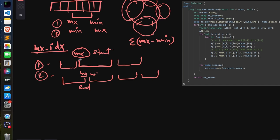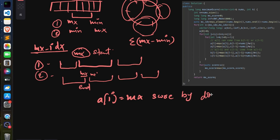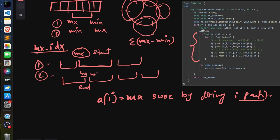I use three variables: a, b, and c. a[l] stores the maximum score achievable by doing exactly l partitions. Since we can do at most k partitions — zero, one, two, up to k — once a is built, we can find the answer for each case and update the overall maximum score, then return it.